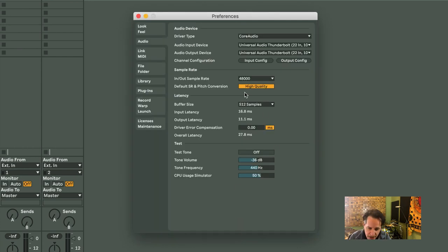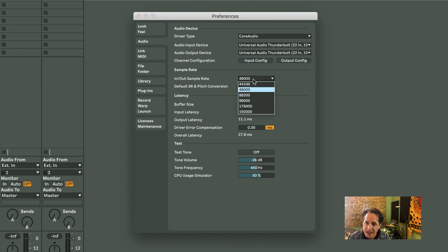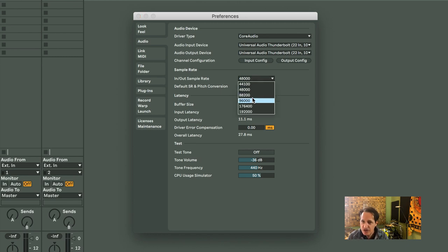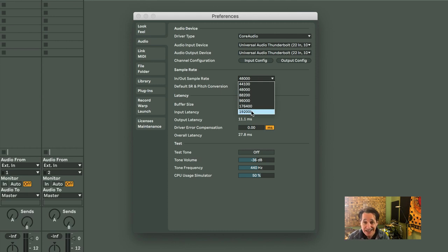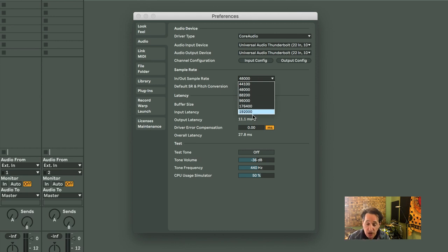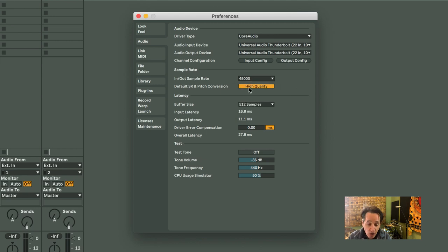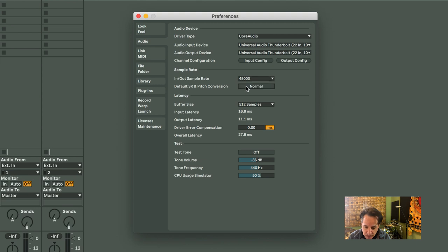The other things I definitely want to mention are your In-N-Out Sample Rate. So I'm using 48K here, which is kind of middle-of-the-road, but you can go all the way up to 96, 192 on this particular setup I have here, which is really high res. I always keep the default SR and pitch conversion on. No point to having it off.